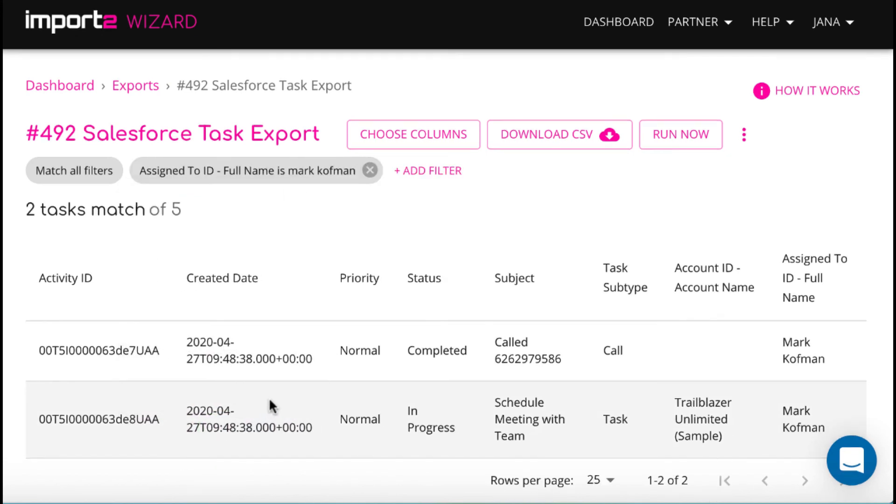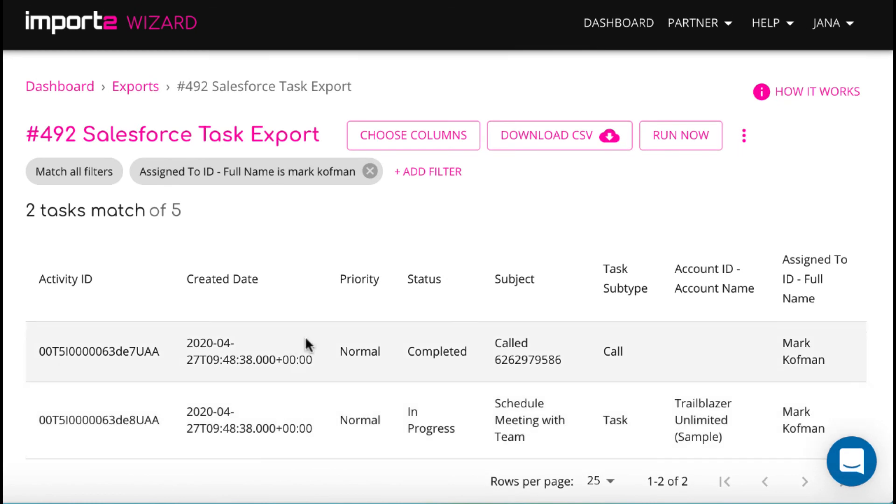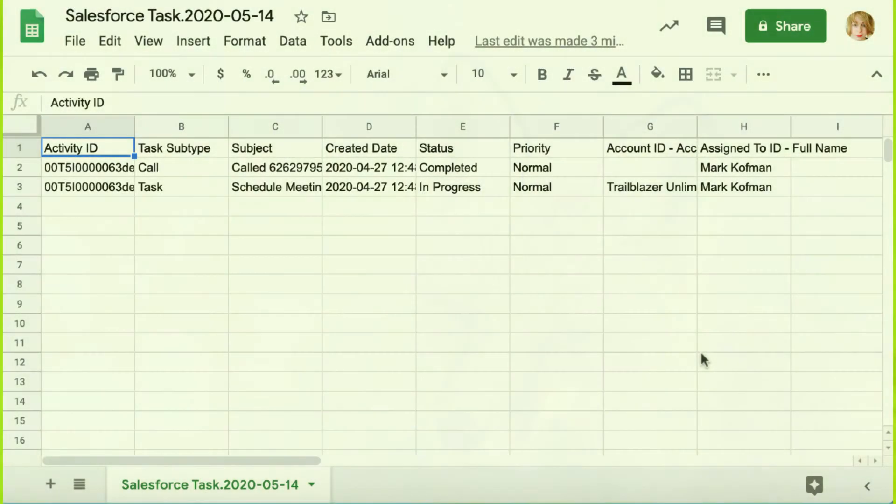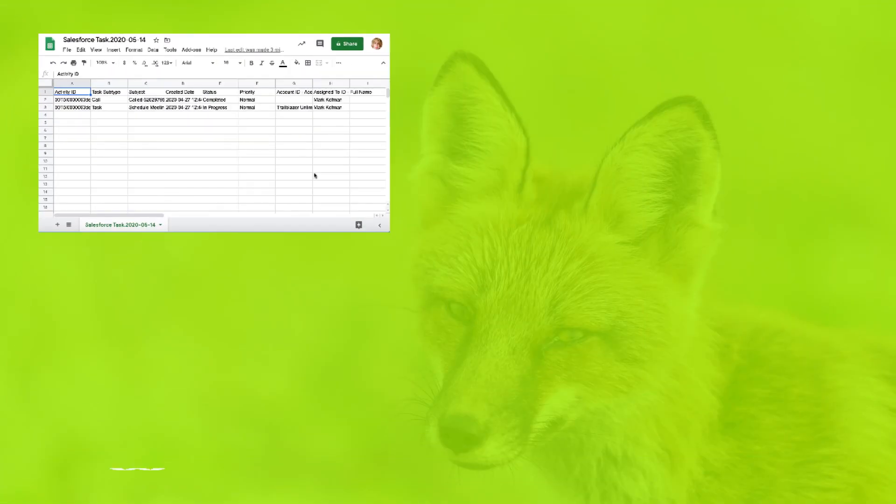If you do not want to change anything, you just press Download CSV. The file is downloaded to your computer and you can use it the way you planned.